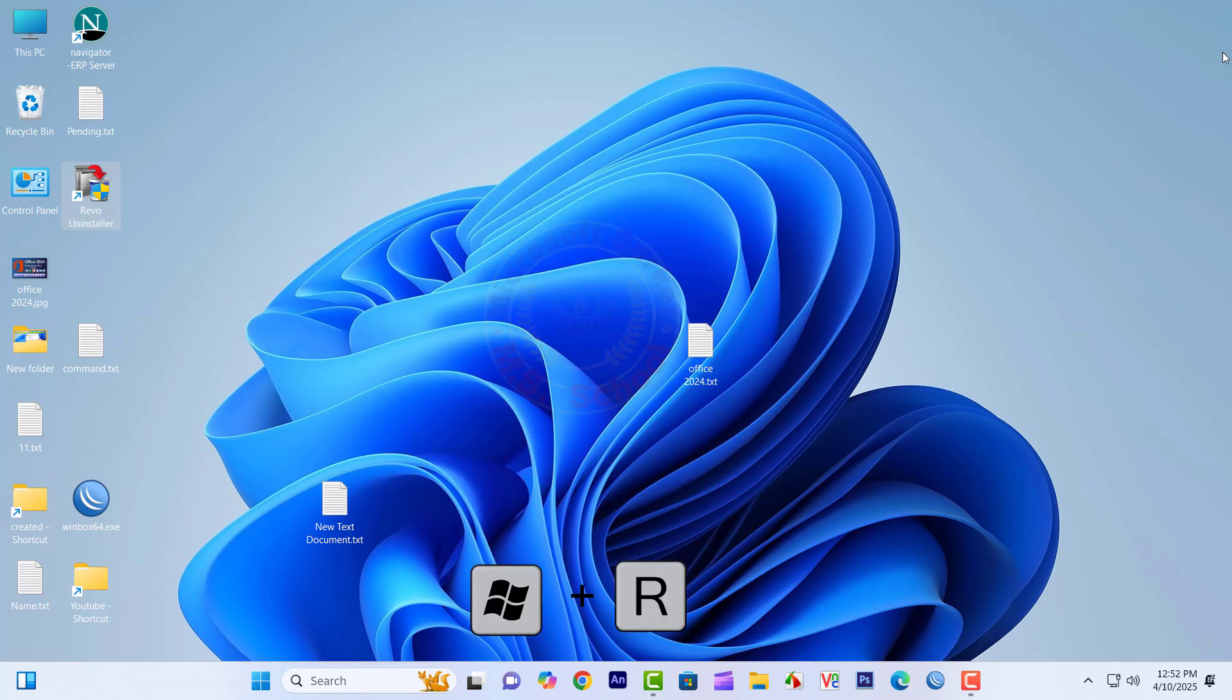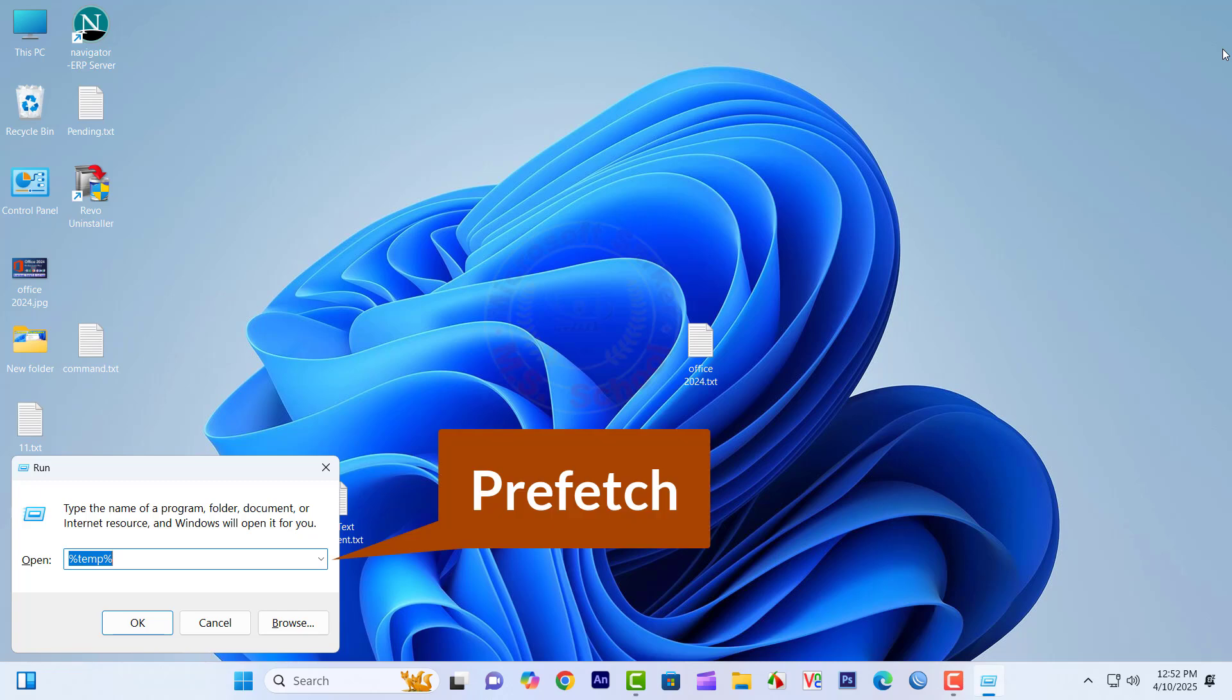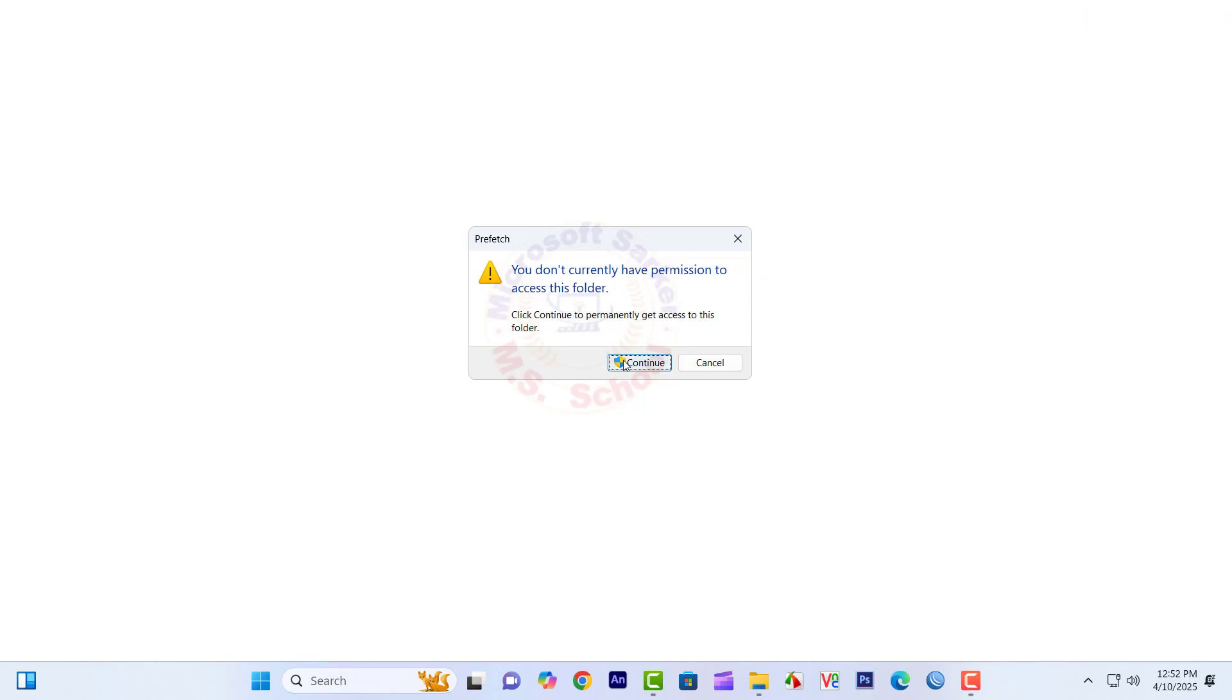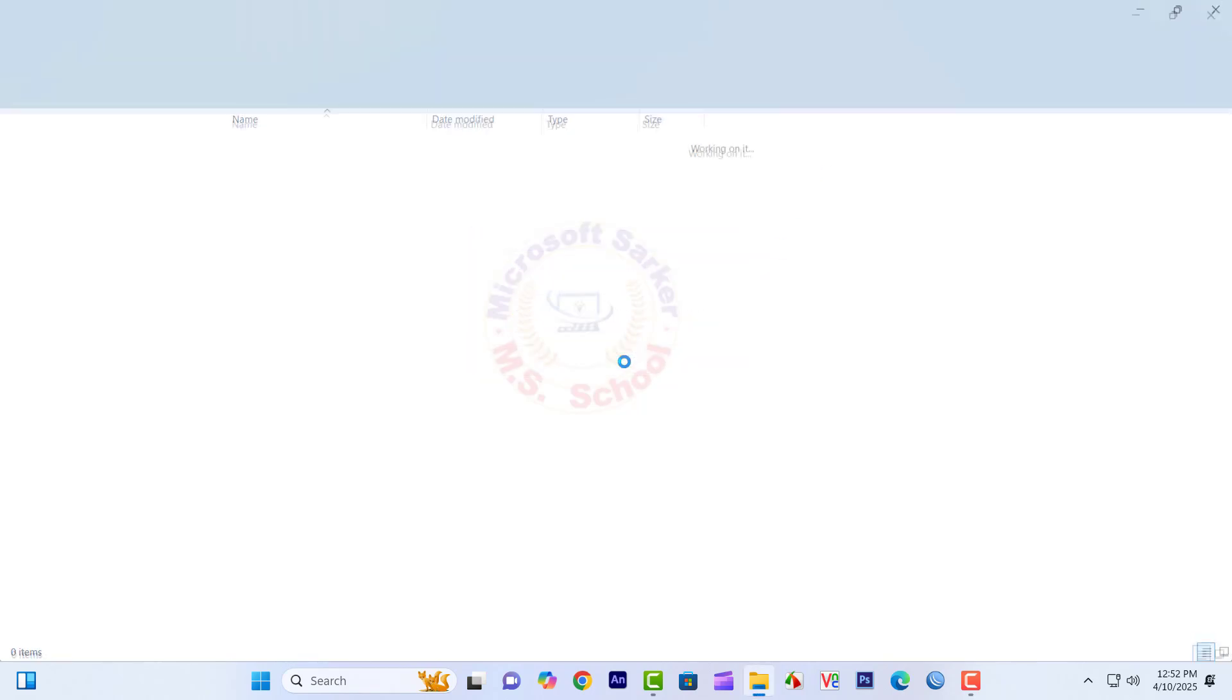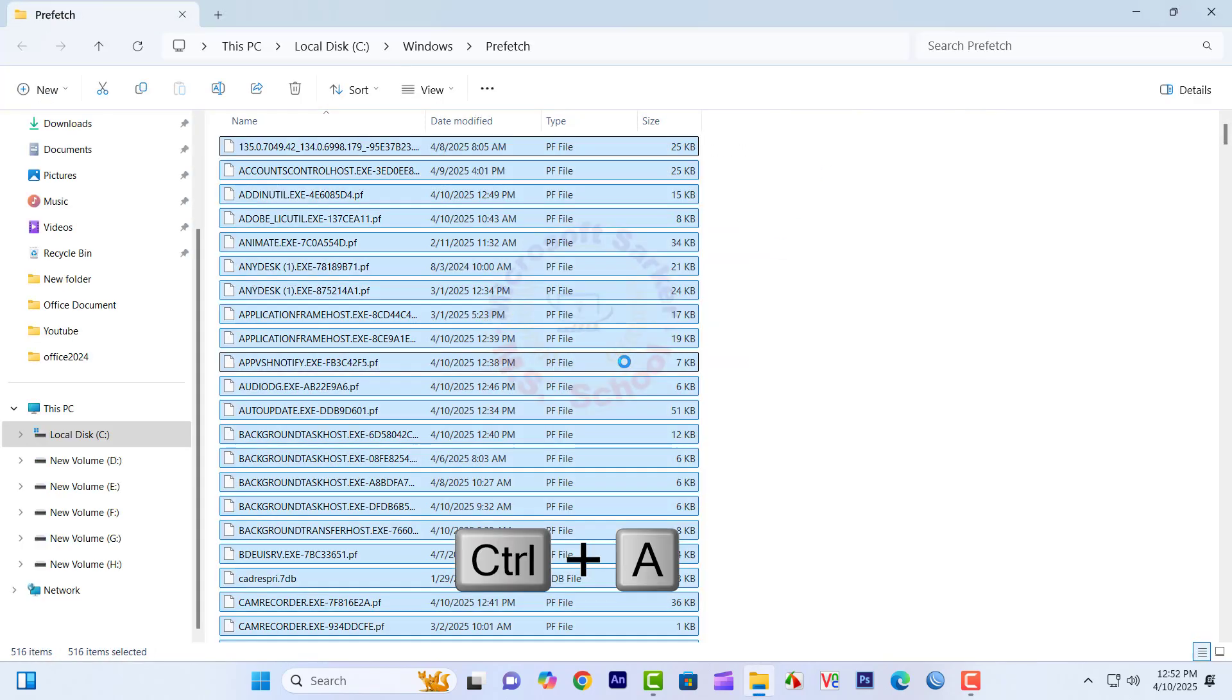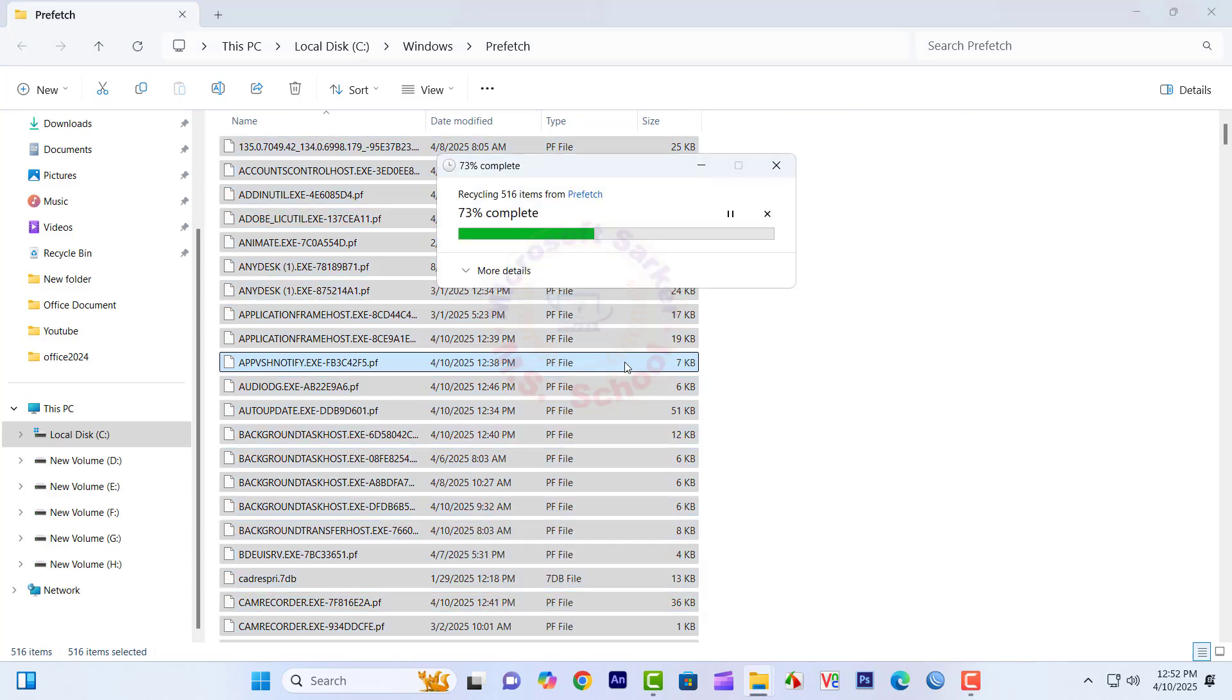The same process again. Continue. Type Control plus A and delete.